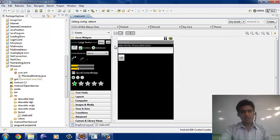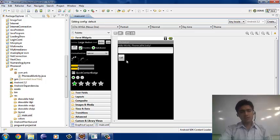Now we just save our project and then clean the project, so that everything we have done so far is saved properly. Let's see the graphical layout. In the graphical layout, there is an EditText where we have to enter the number, and there is a Call button. After clicking this Call button, the calling activity should be performed.